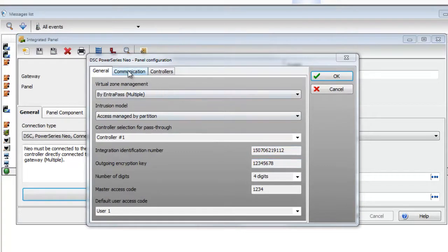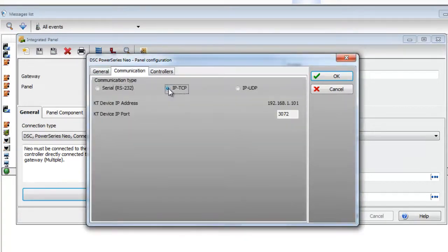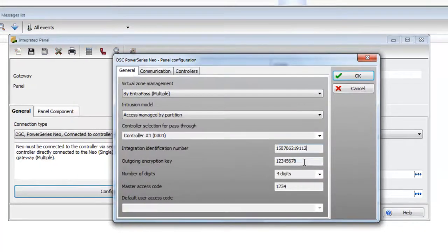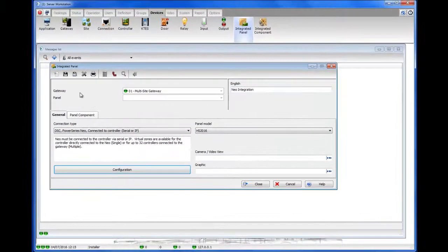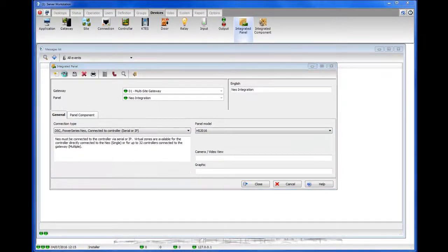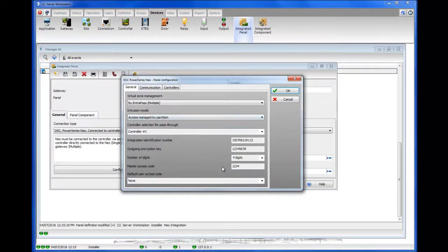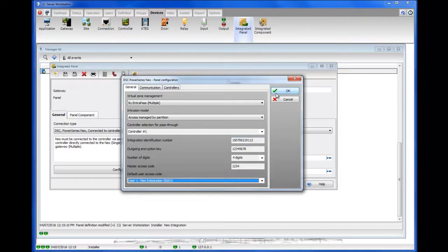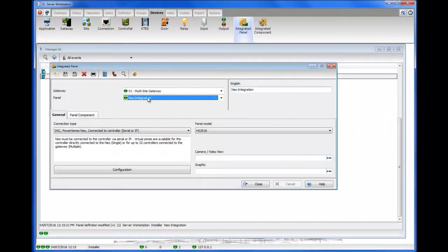Then we're going to go to the communication tab and make sure to select TCP IP. Then enter the outgoing encryption key, which is there by default, and then the master access code. Once you're done, click OK and then save. When you try to save, it's going to ask you to select a default user — that's the code that will be used by the NeoPanel when it tries to arm and disarm. Select user one. As you can see, we don't need to save again; it's already been saved.